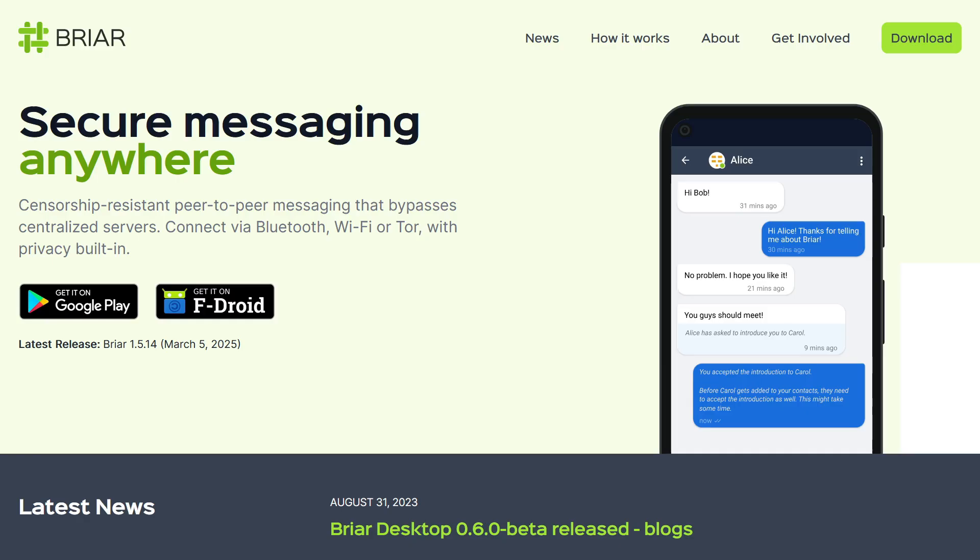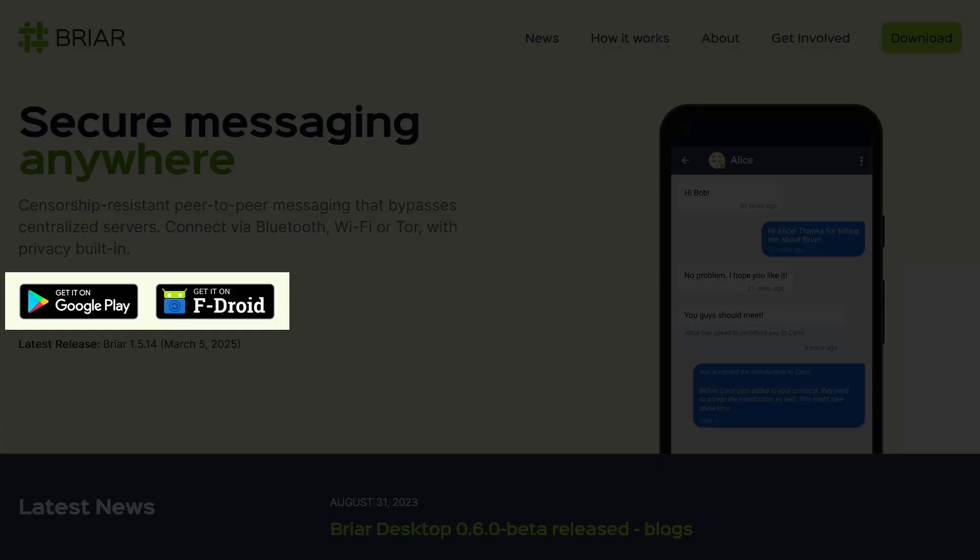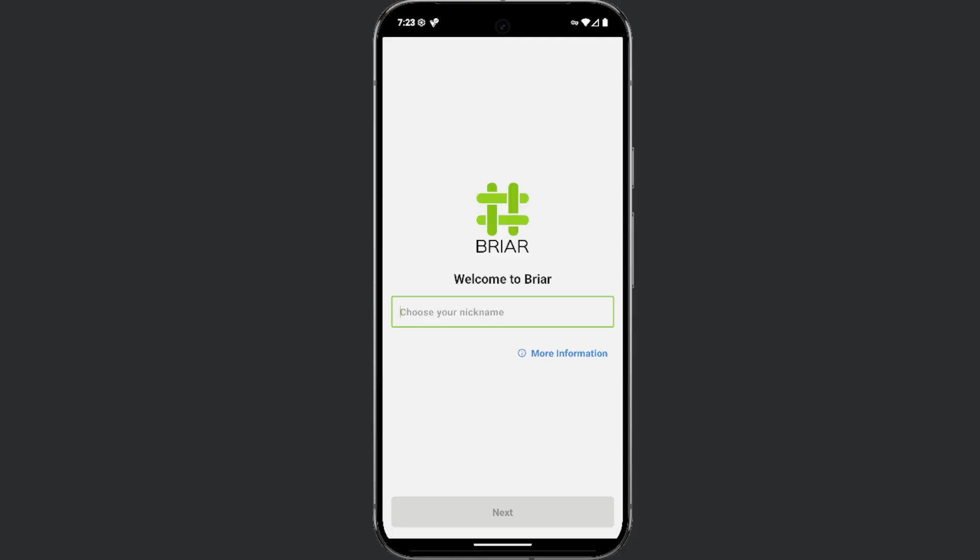The app is currently available only for Android users and can be downloaded from the Google Play Store or F-Droid. To use this app, all you need to do is define your username and password.